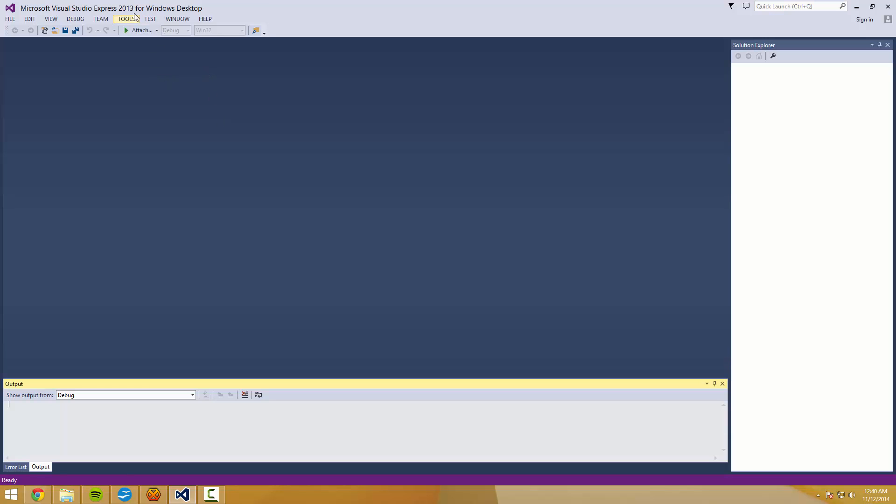So first things first, we're going to be using Microsoft Visual Studio Express 2013 for Windows Desktop. That is a program where you can find a link down in the description.